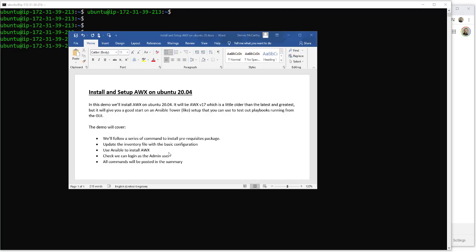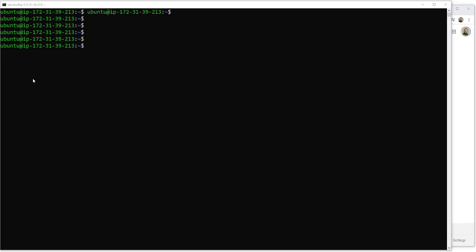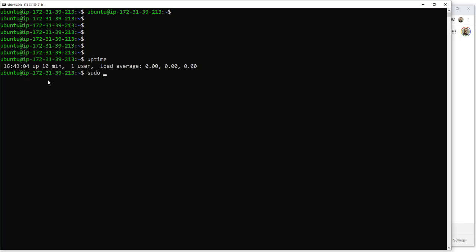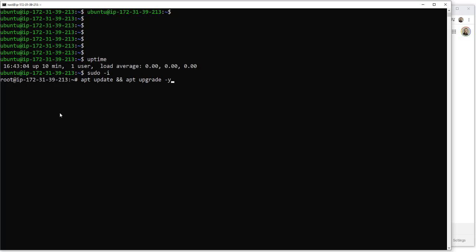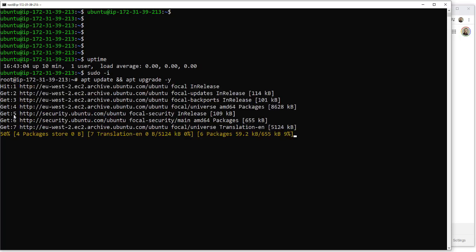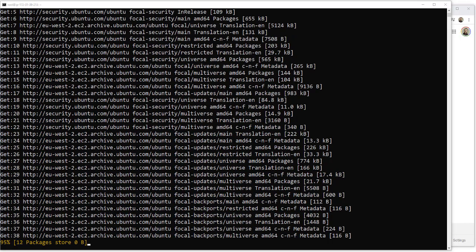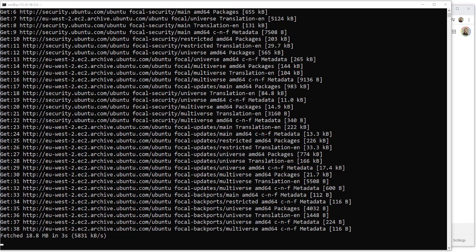We're going to run a series of commands to install some prerequisites, update the inventory file with the basic configuration, and use Ansible to install AWX. We're going to login as the admin user and you'll see the GUI. All commands will be posted in the summary below, so don't forget to subscribe and like. Let's kick off and run the first command.